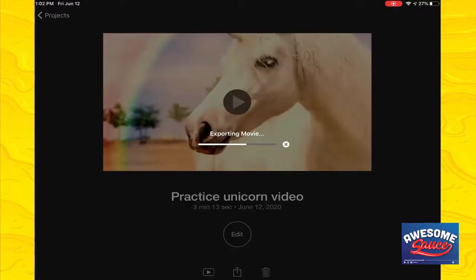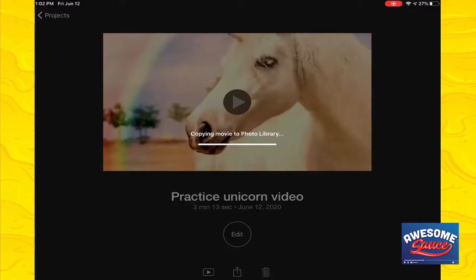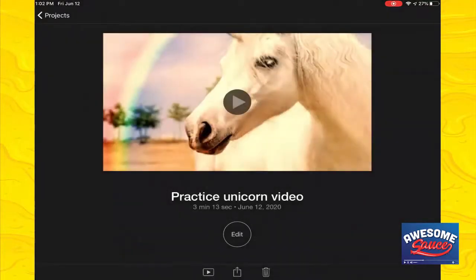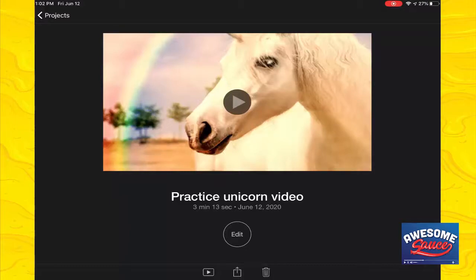So this is exporting — it will show up in my photos and then I can share it out however I would like. You do have some additional options in the photos app. While this is exporting, depending on the size, it can take anywhere from 30 seconds to a few minutes. One additional thing I wanted to point out is if your iPad is at less than 10%, you will actually get a warning telling you your iPad is too low — because if it dies in the middle of exporting, you'll have to start all over. It still will let you export, but it gives you a warning first.